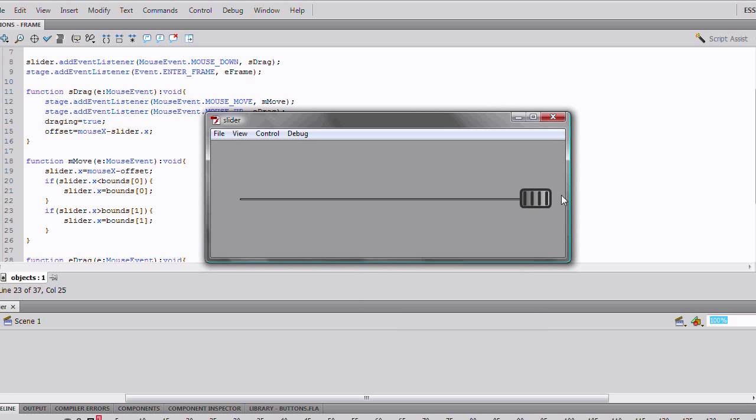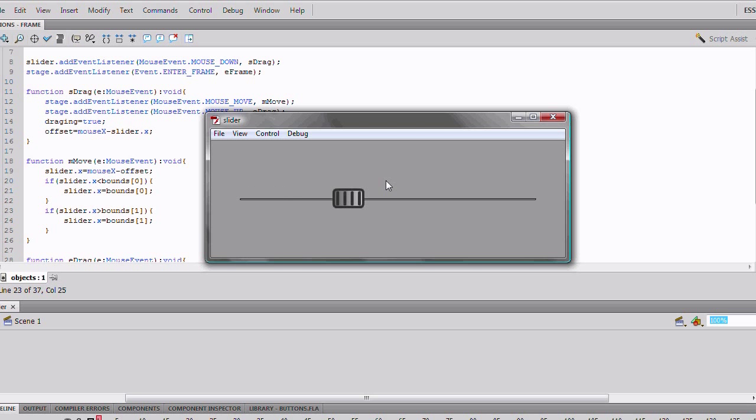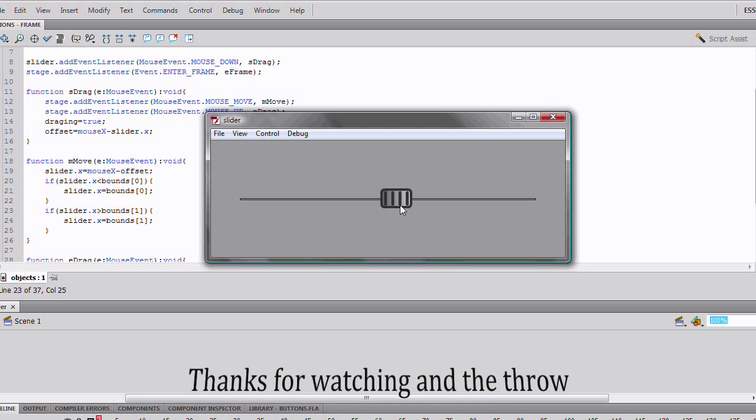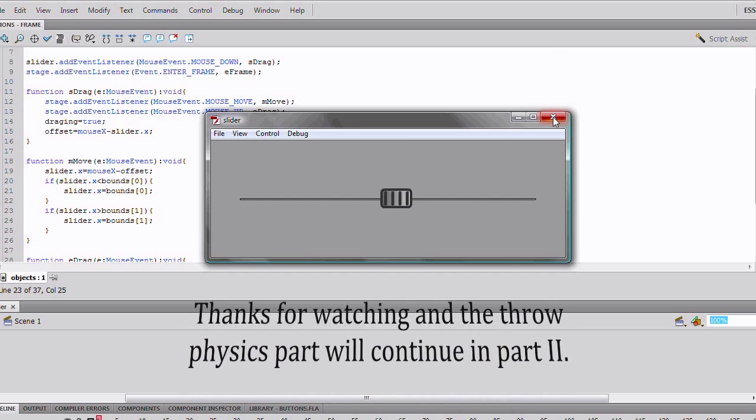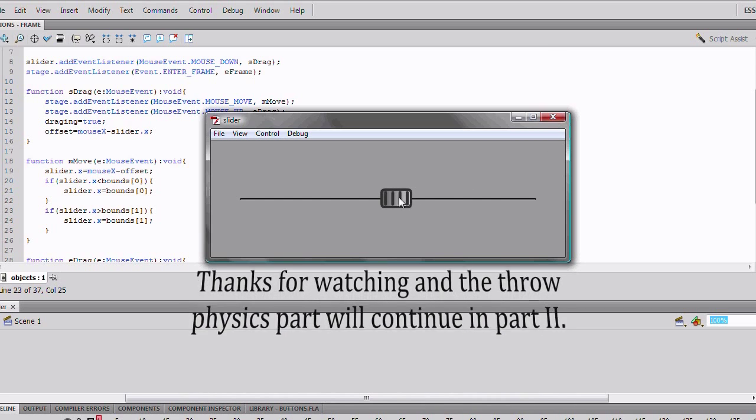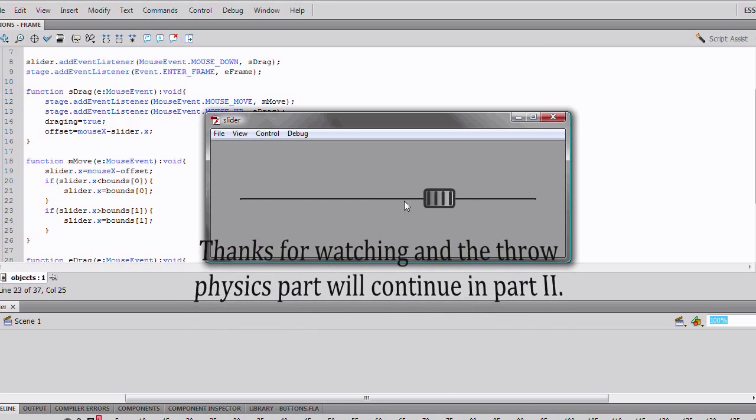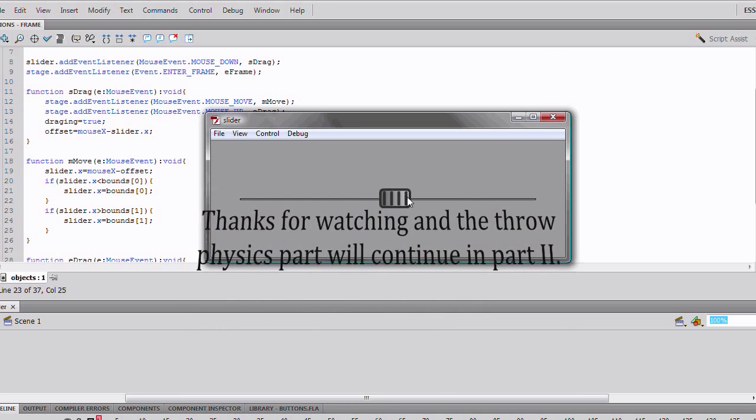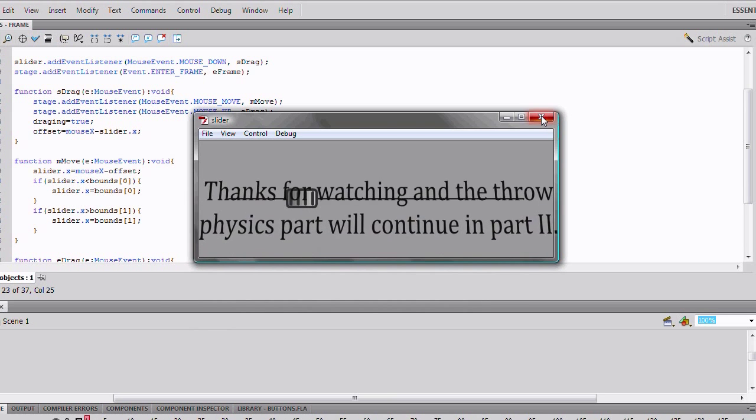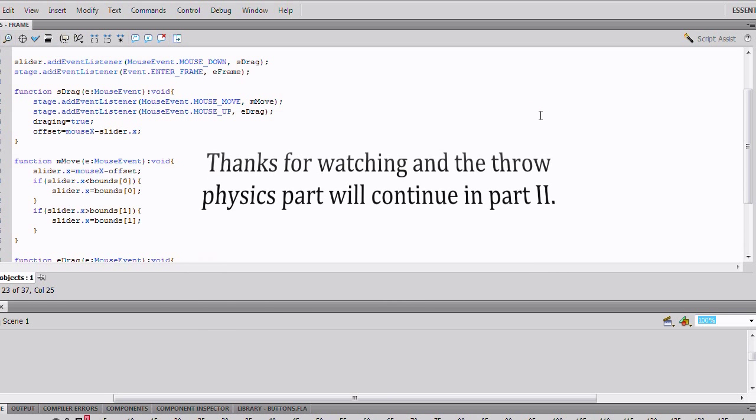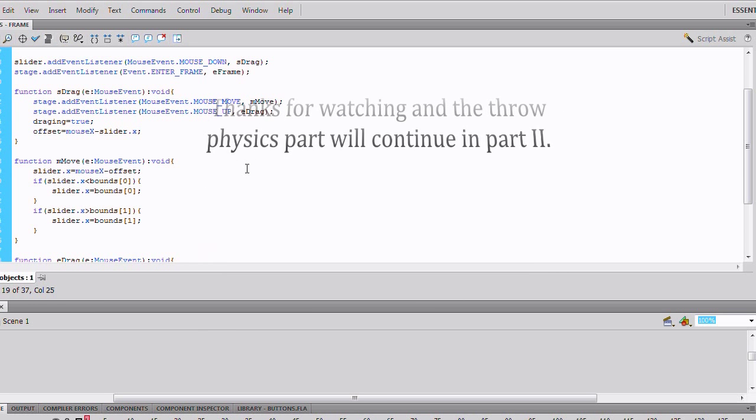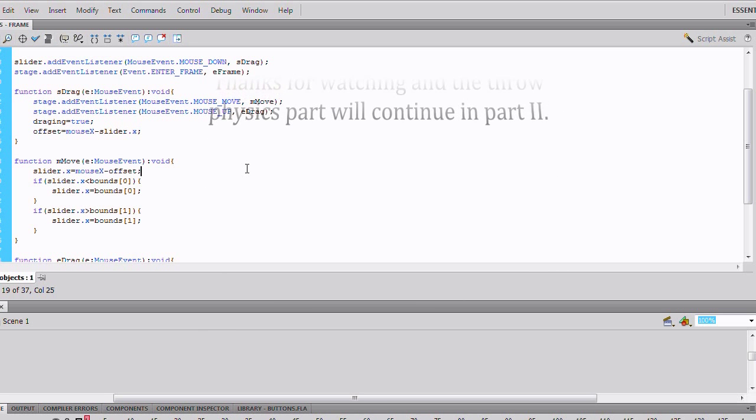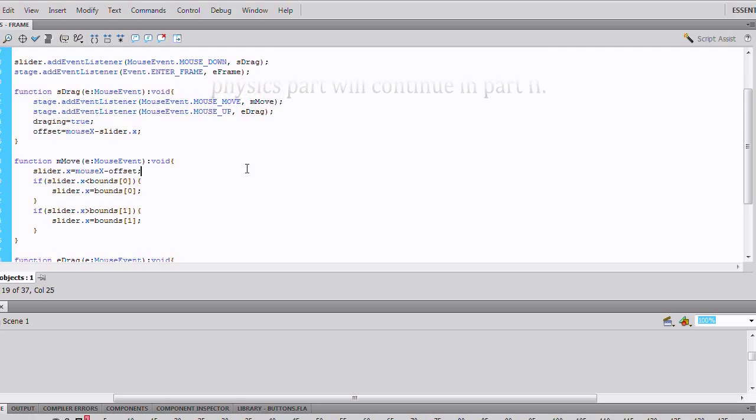That should be it for that. Test the movie. Make sure it stays on track. As you can see, it stays on. Thank you for watching this first part. On later parts, later versions, I'll show you how to create, add throw physics to it.